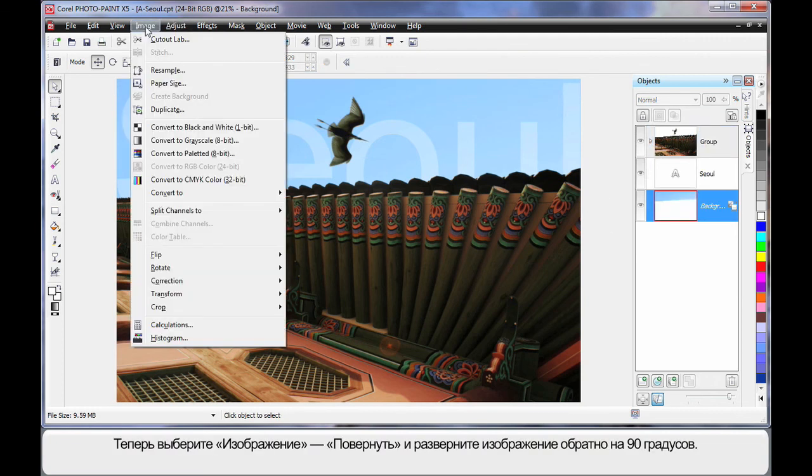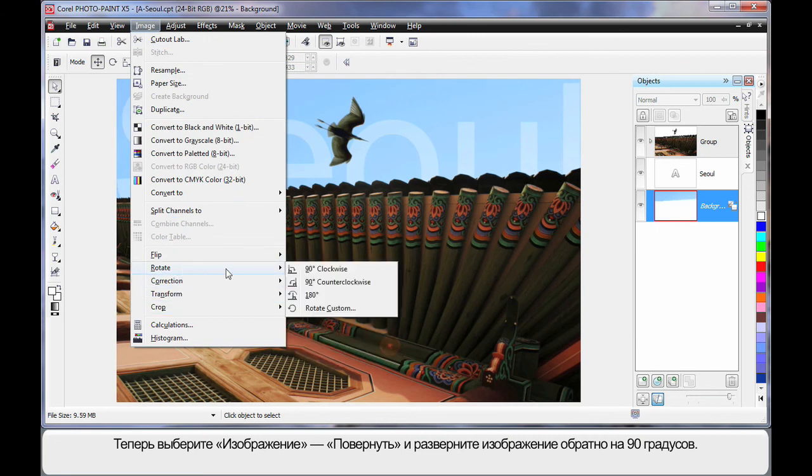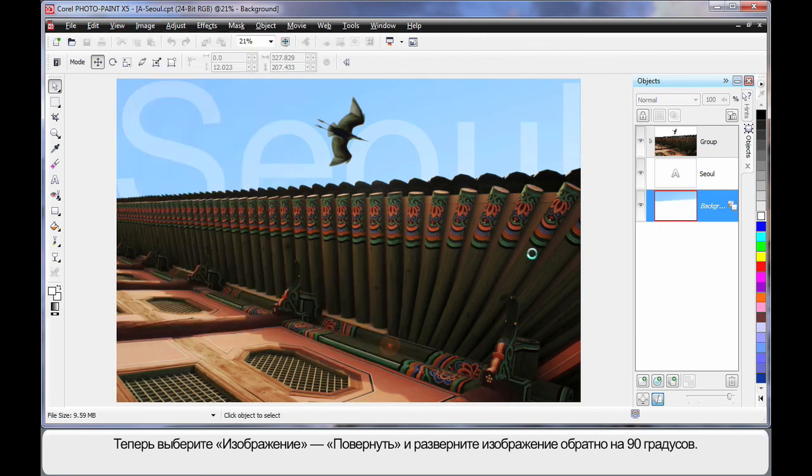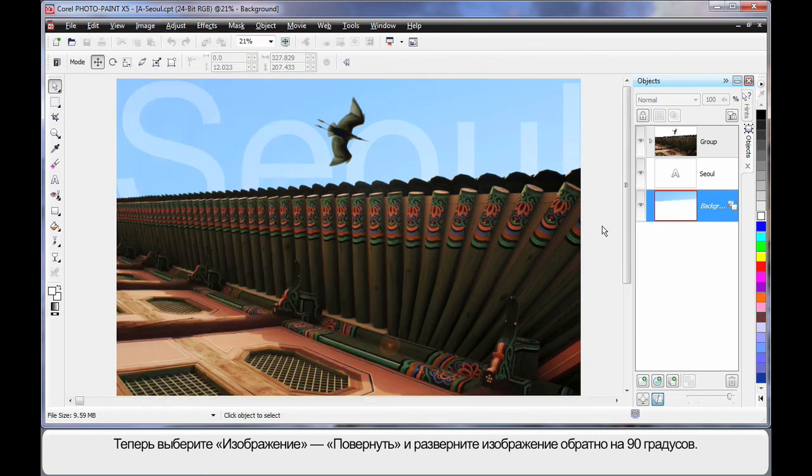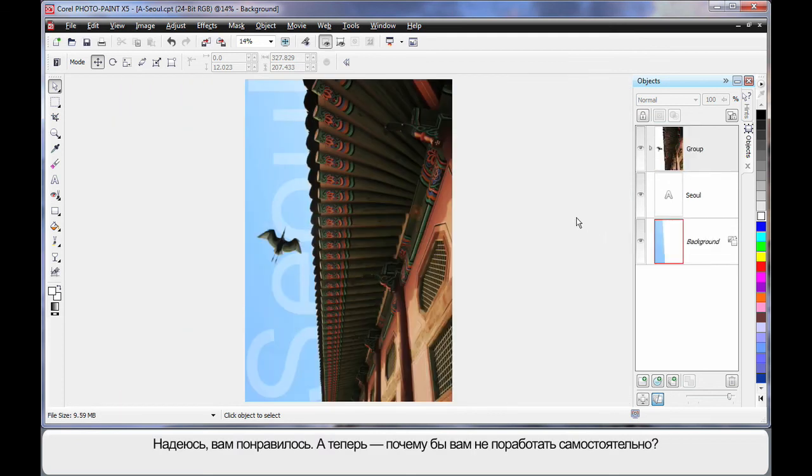Now finally, Image. And we will come back to rotate, back the right way. And there's our final image. Hope you've enjoyed this. Why don't you have a go yourself?